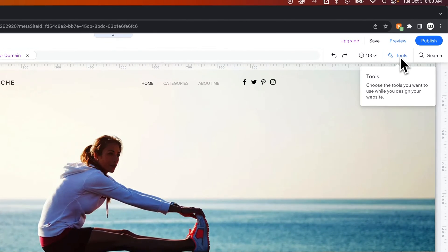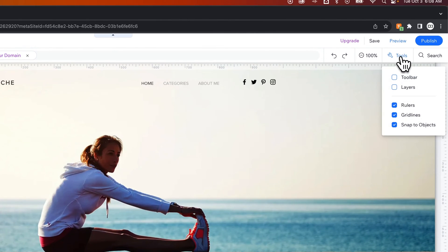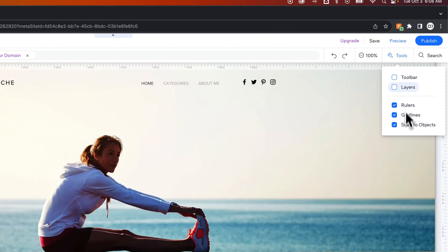Up here in the upper right you'll see tools, and this panel allows us to toggle on or off the visibility of different panels or other elements like rulers.